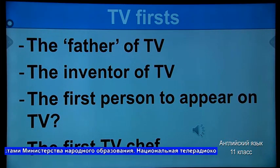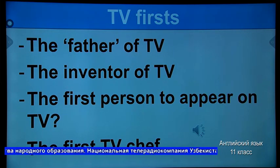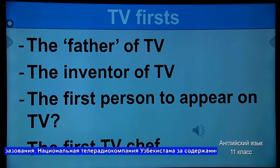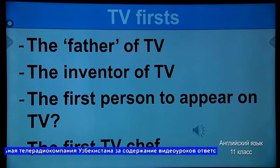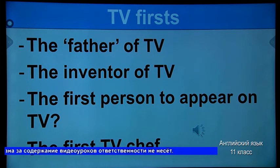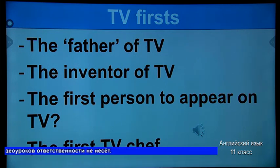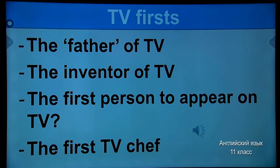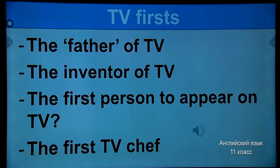The first person to appear on TV was William Tainton, a young Englishman who worked with Scottish inventor John Logie Baird, the inventor of television. Many people call Vladimir Zworykin, a Russian who went to live in the United States in 1919, the father of television. He invented the first electronic TV in 1929. In 1936, the BBC made its first TV programs — not many people watched them as not many people had a TV. Cookery programs were popular even in the 1930s; Frenchman Marcel Boulestin became the first TV chef in 1937.